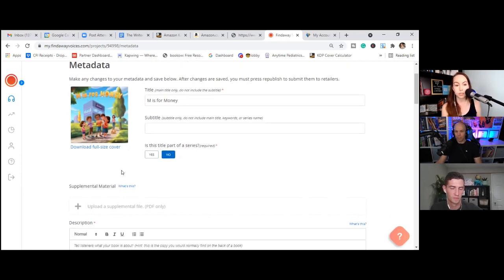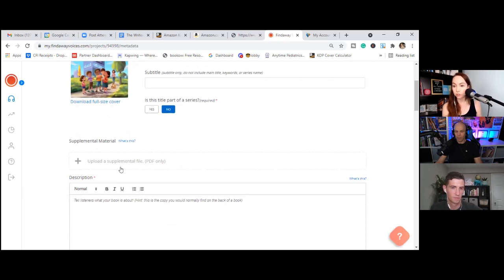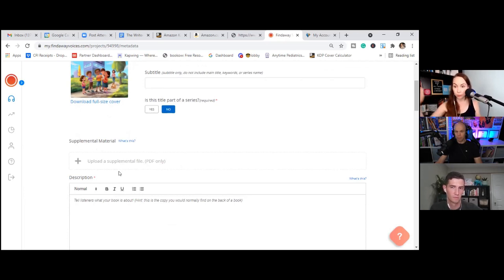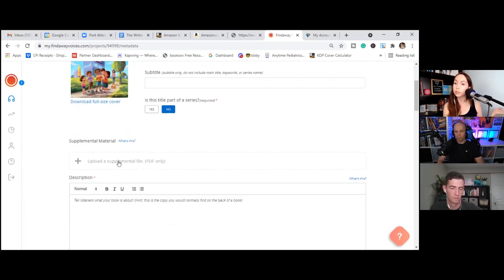So that was easy to do now, supplemental material. This is where we can add an extra. So this is where we talked about Rob, where if somebody buys the audio book, you can say, Hey, when you get the audio book, you get X, Y, Z bonus item. So I'm going to go ahead and add one of the supplemental files that you had created with the illustrator. I think the word search would actually be pretty fun. So let's go ahead and add that one.